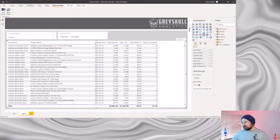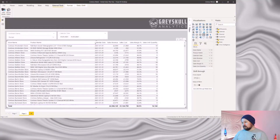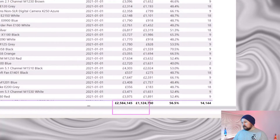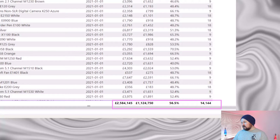If you add a table visual in Power BI, by default it'll have a total row. Here we can see totals for sales revenue, sales costs, sales margin percentage, and sales unit quantity.